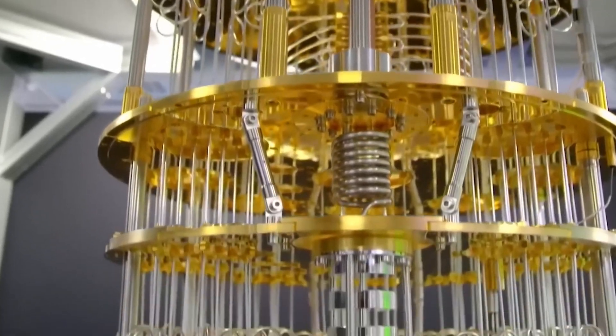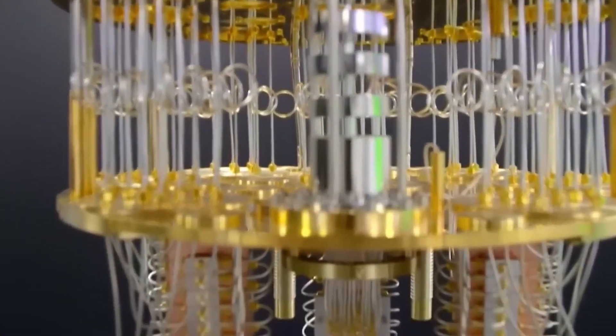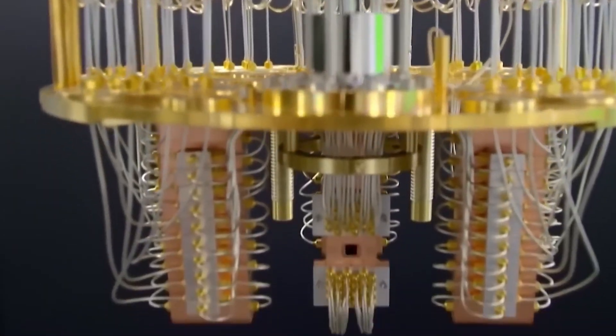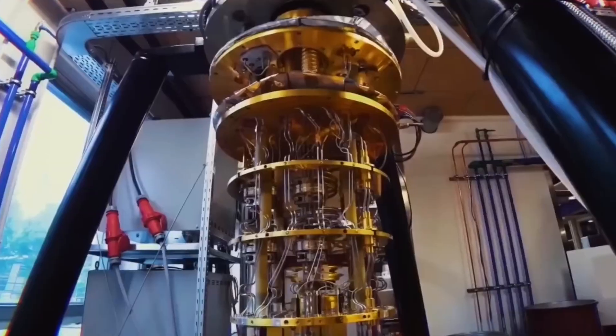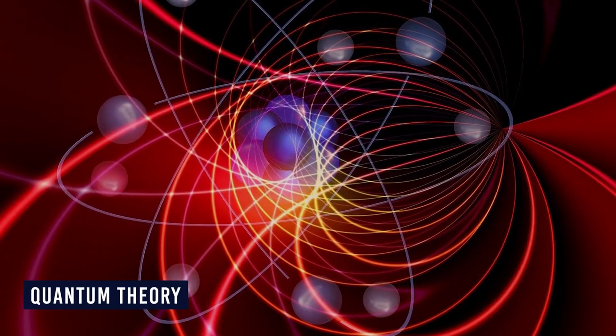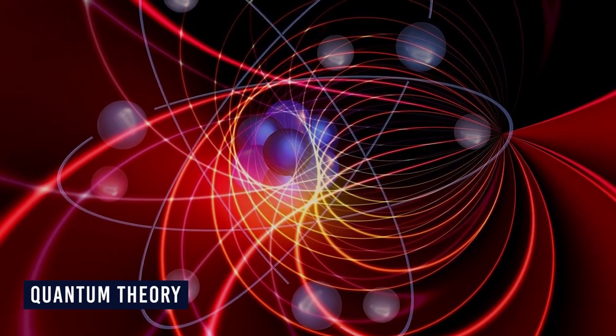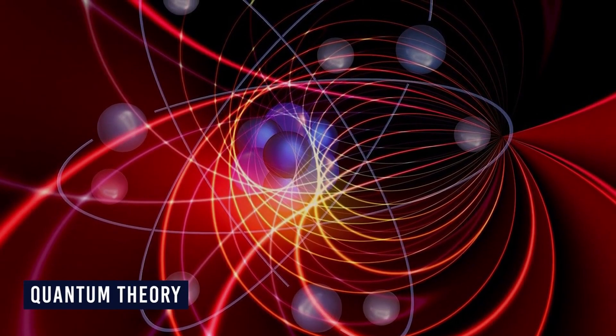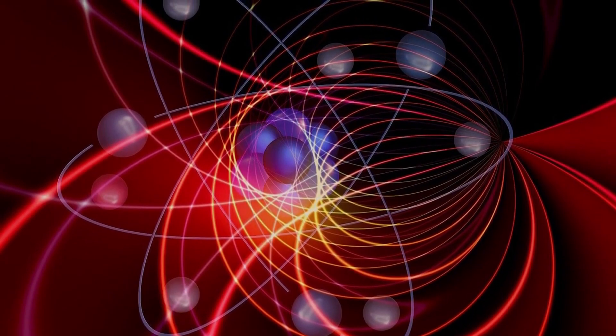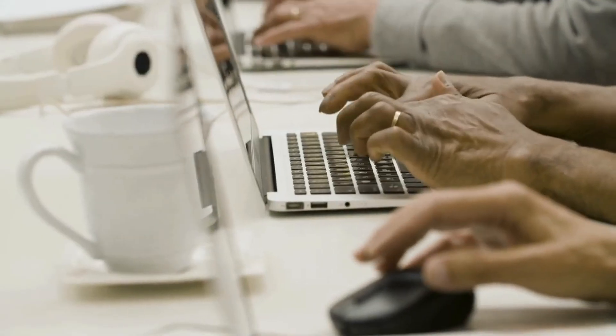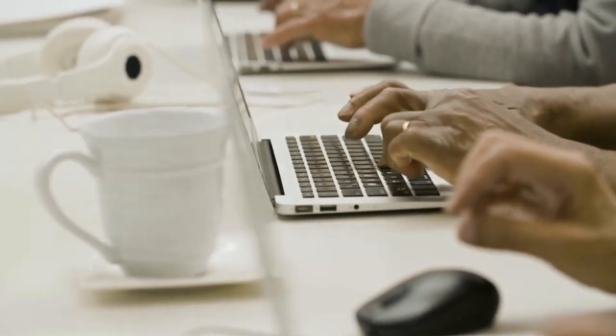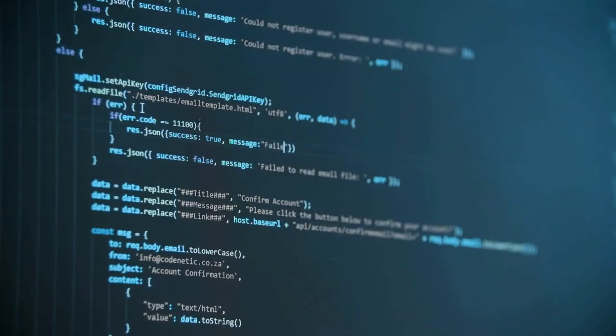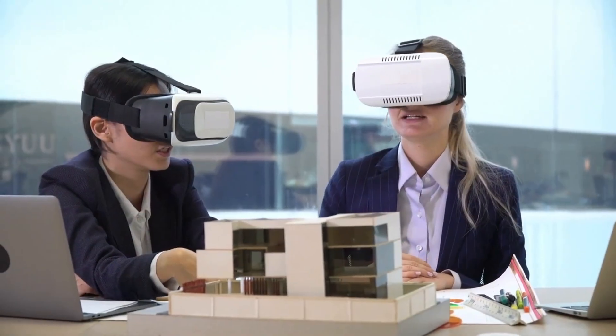Moreover, quantum computing's disruptive potential extends beyond computational realms, permeating the fabric of encryption and privacy paradigms. Shor's algorithm, hailed for its efficacy in factoring large numbers, threatens the sanctity of cryptographic protocols underpinning digital security. The spectre of quantum-enabled breaches looms large, necessitating proactive measures to fortify cryptographic infrastructures against quantum threats.